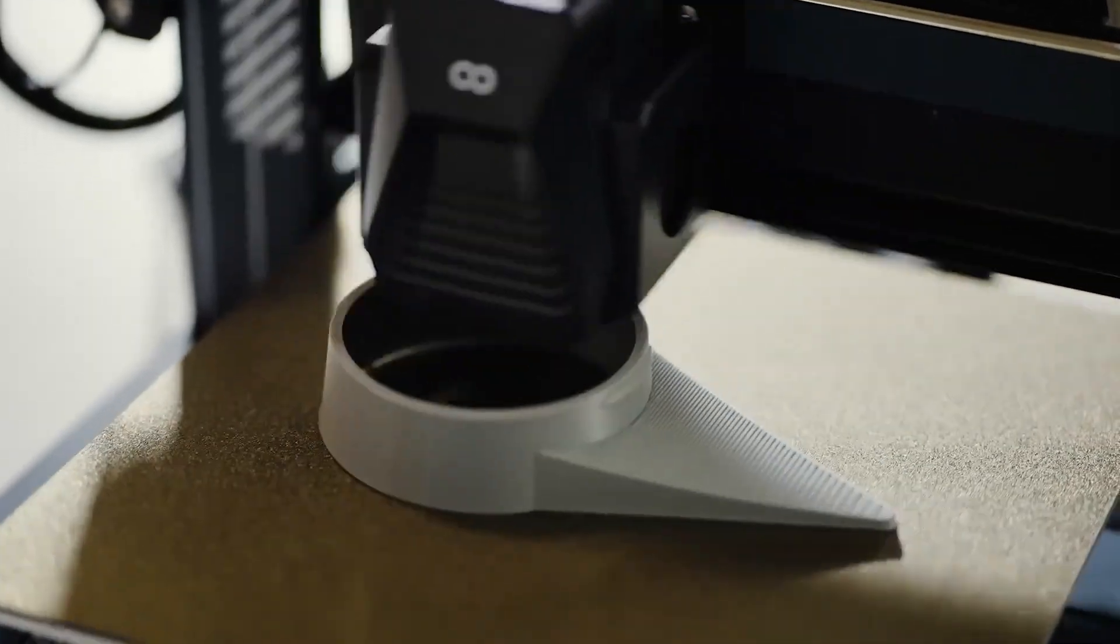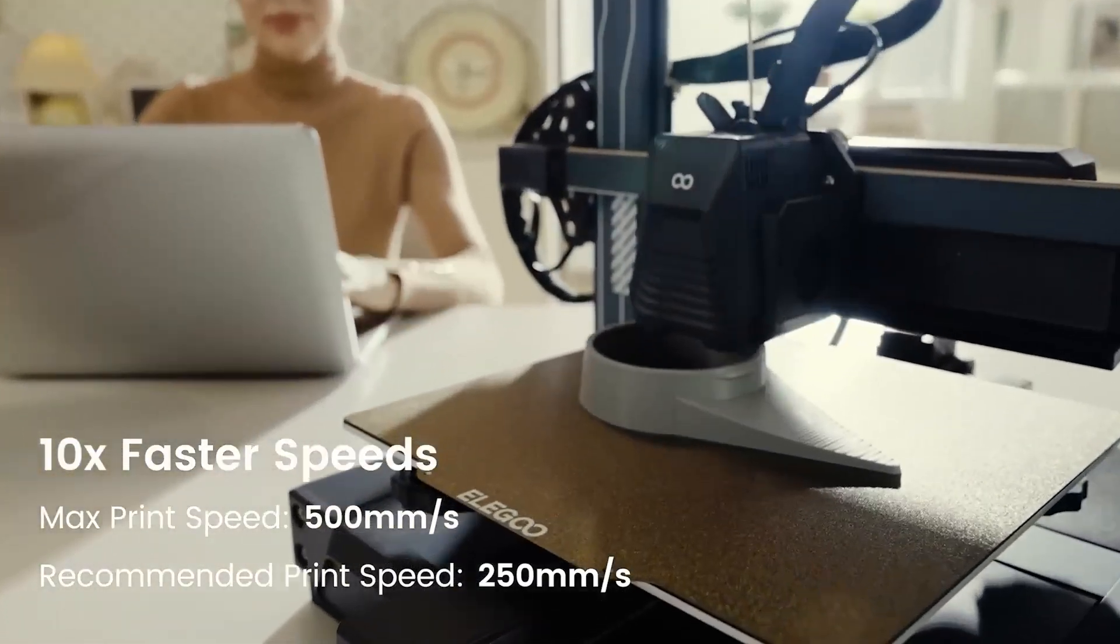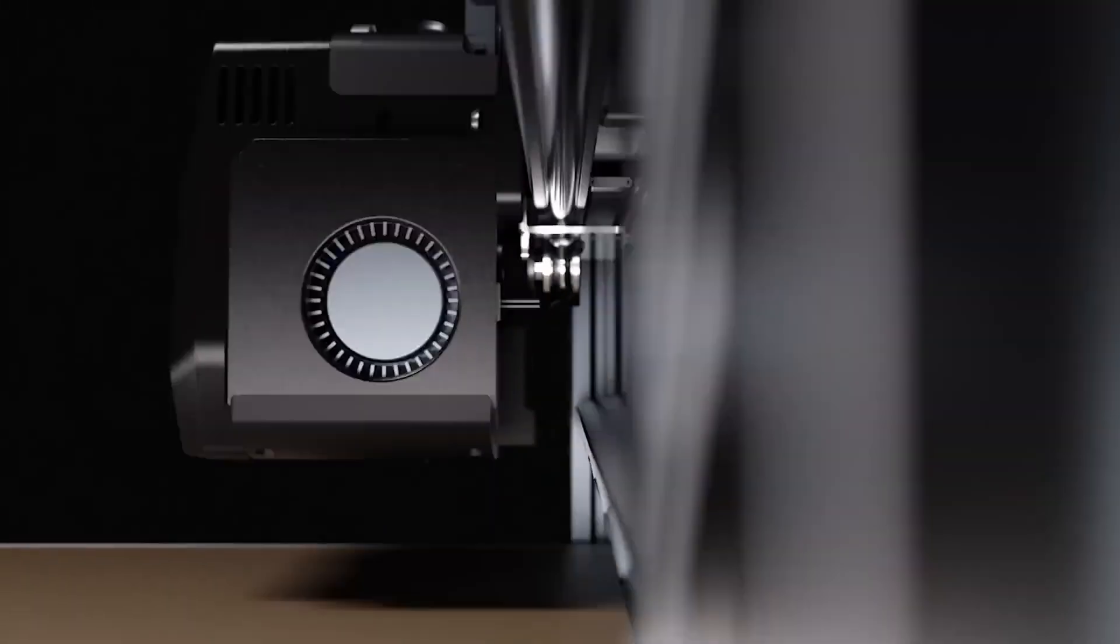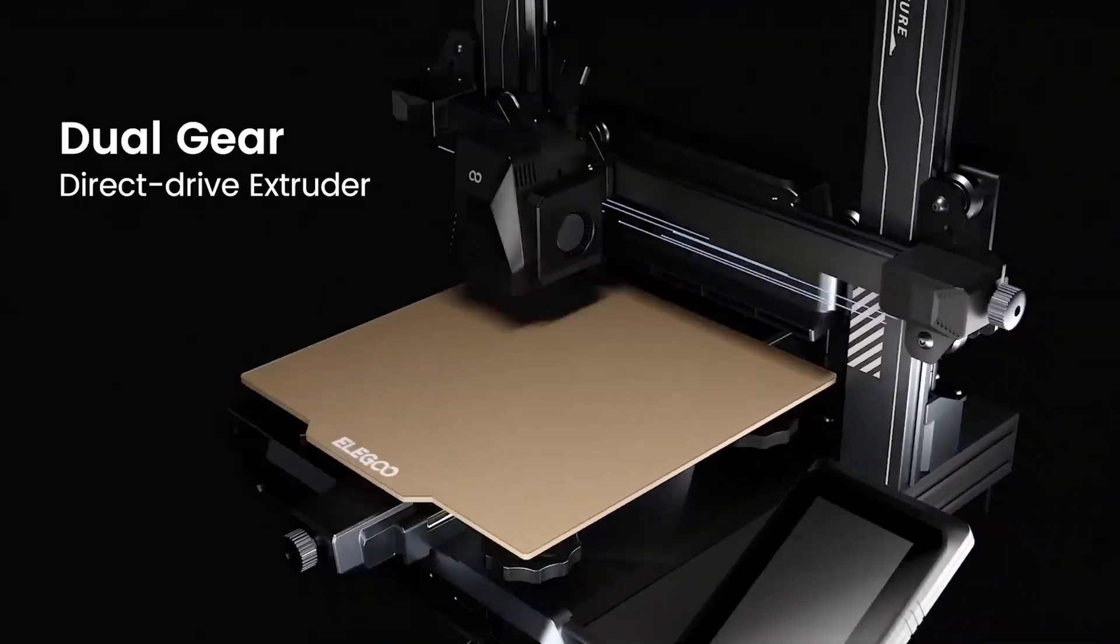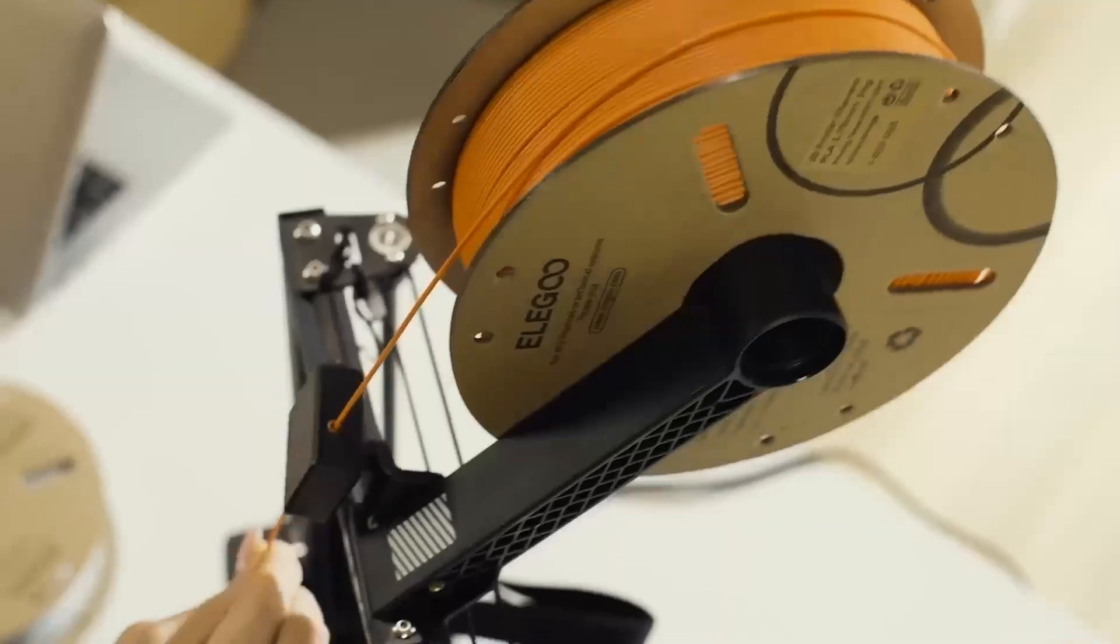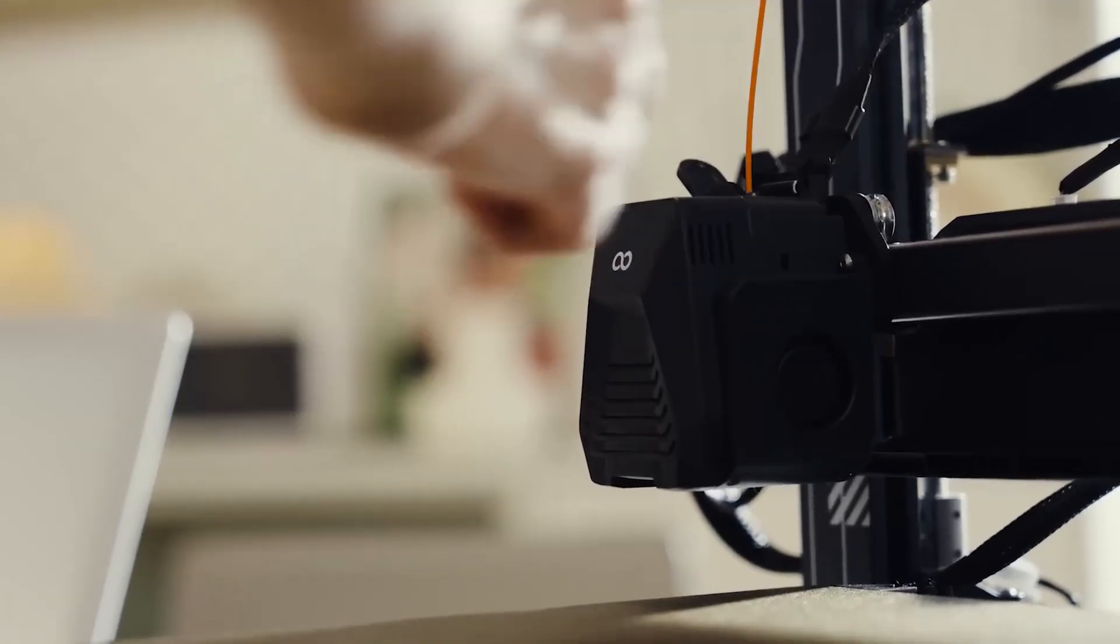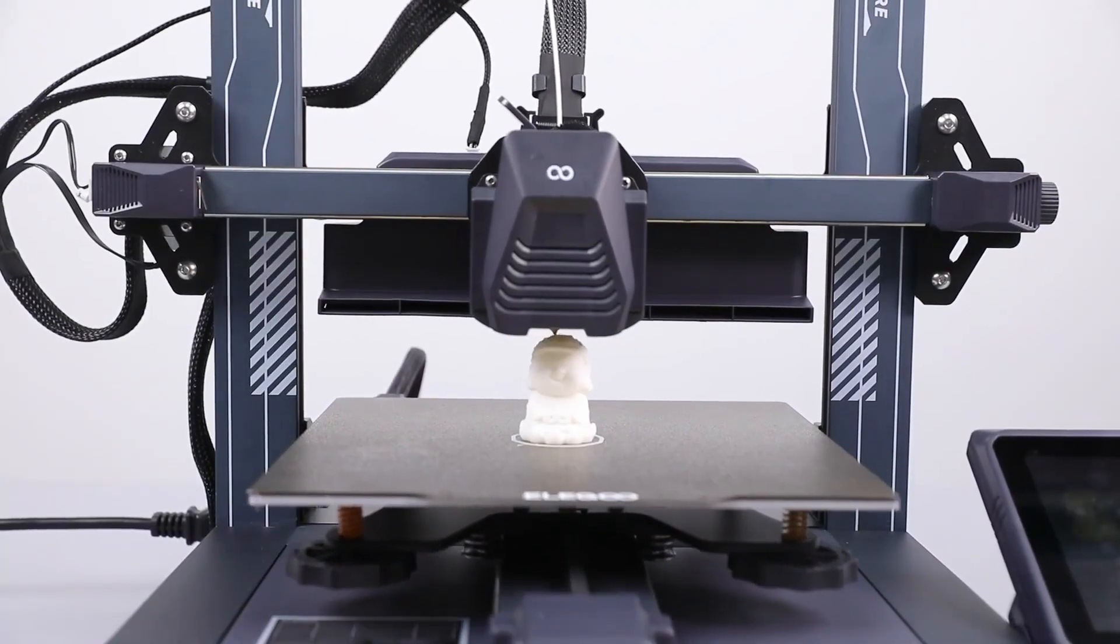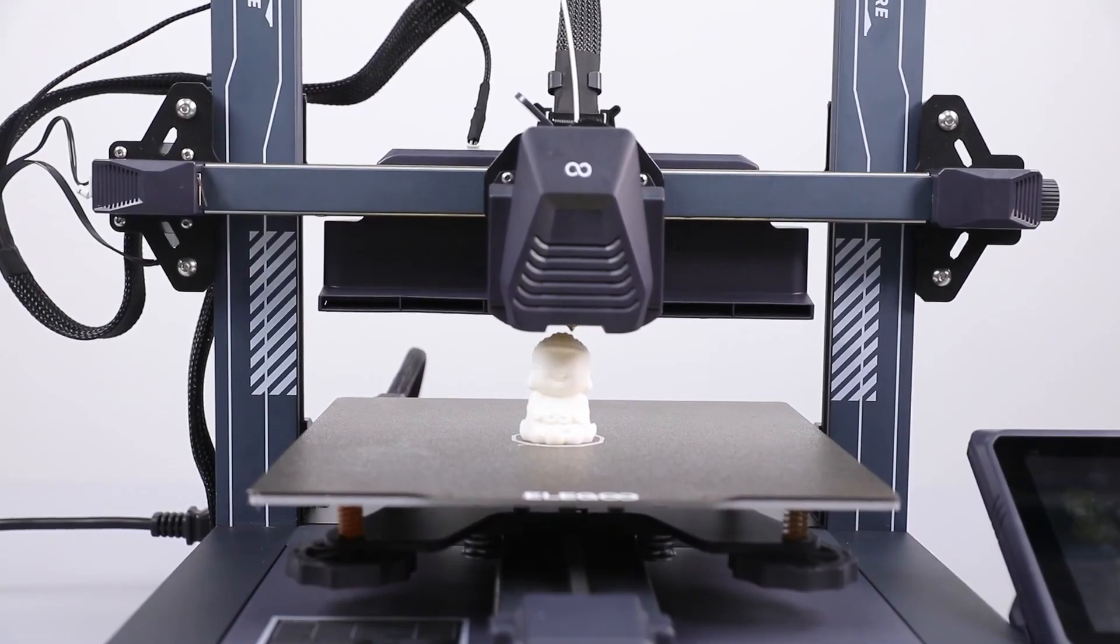This 3D printer stands out not just for its affordability but also for its robust feature set, including a powerful direct-drive extruder, a sport mode for the part cooling fan, fast printing speeds thanks to linear rods, and synchronized dual Z-axis threaded rods for improved stability and precision.